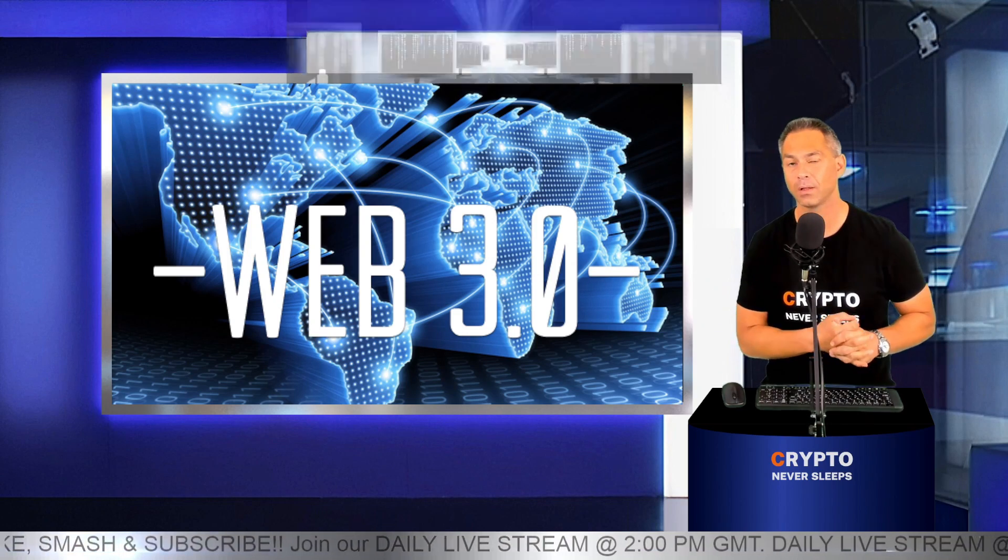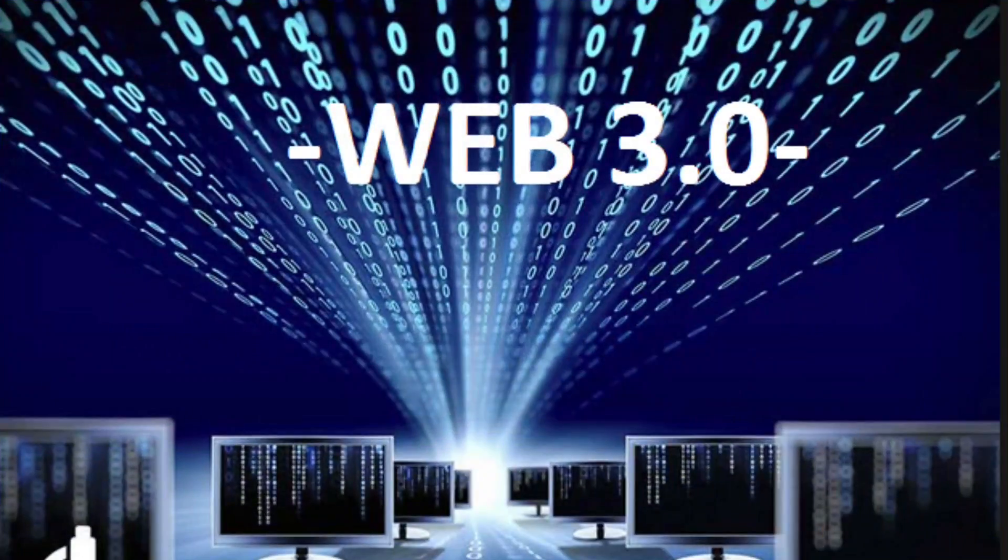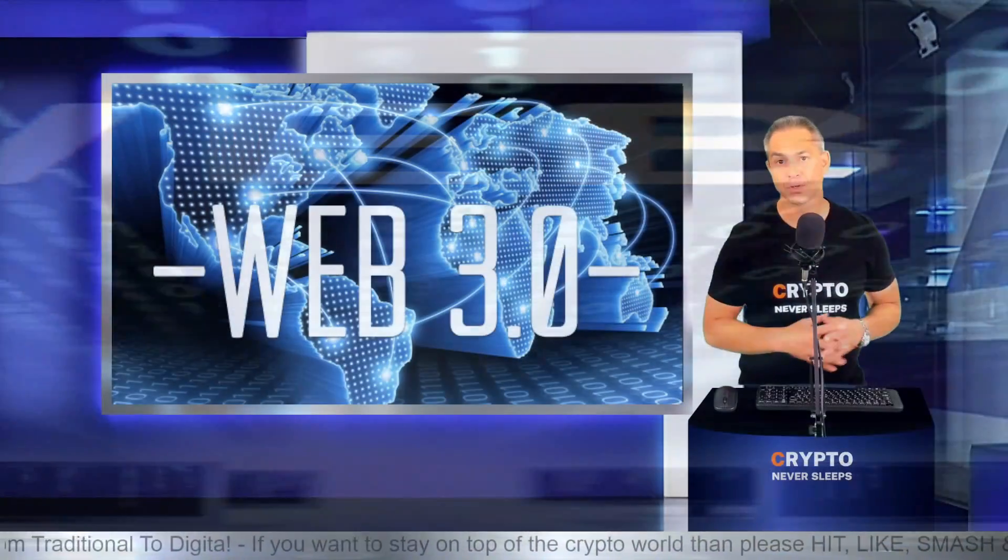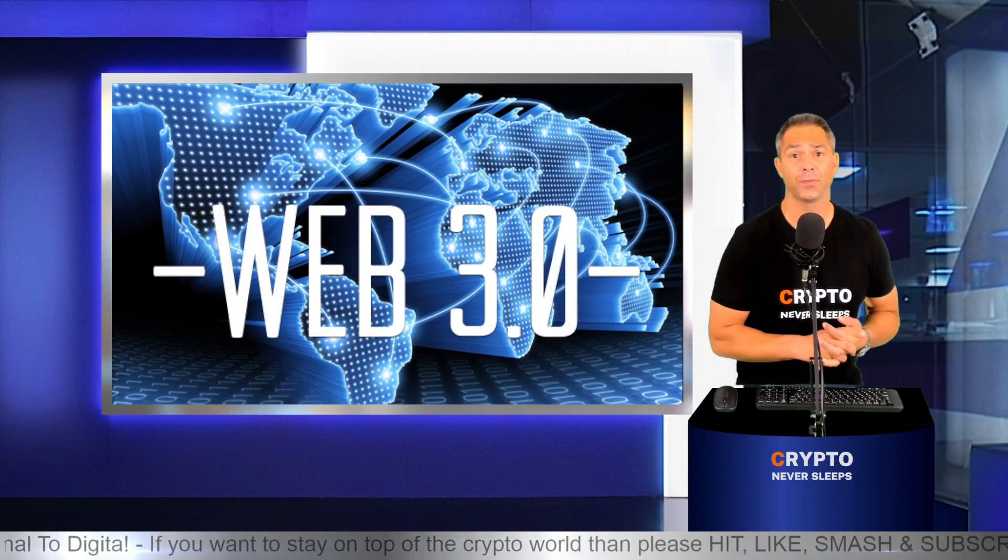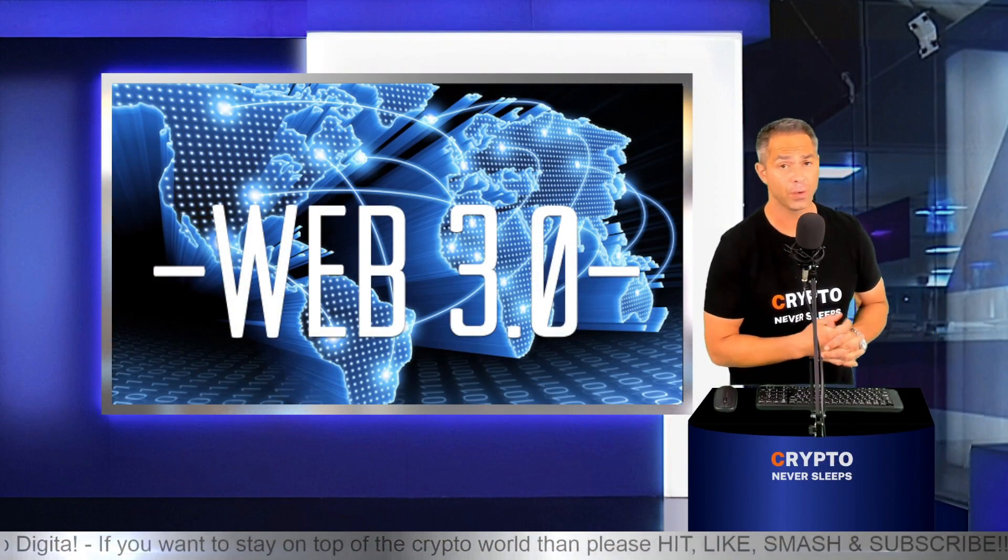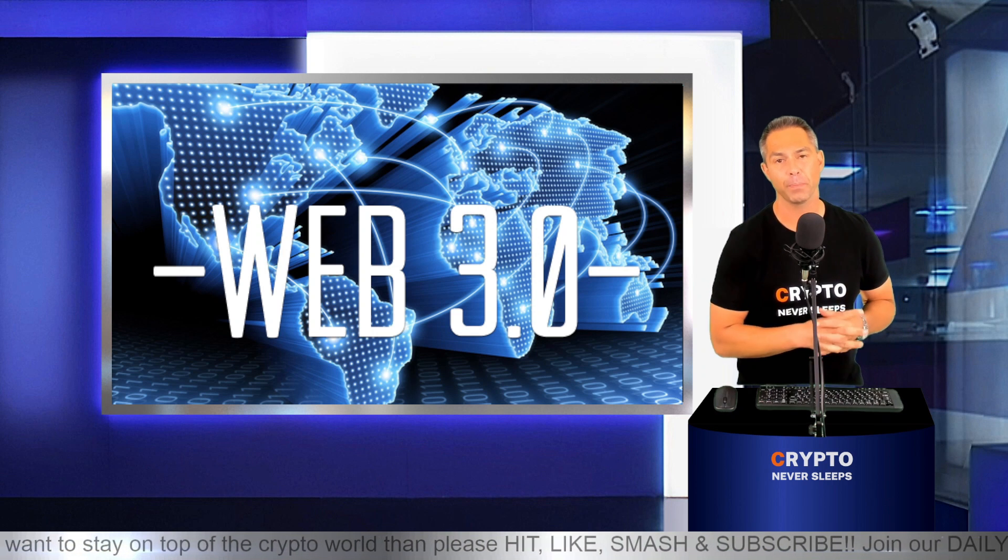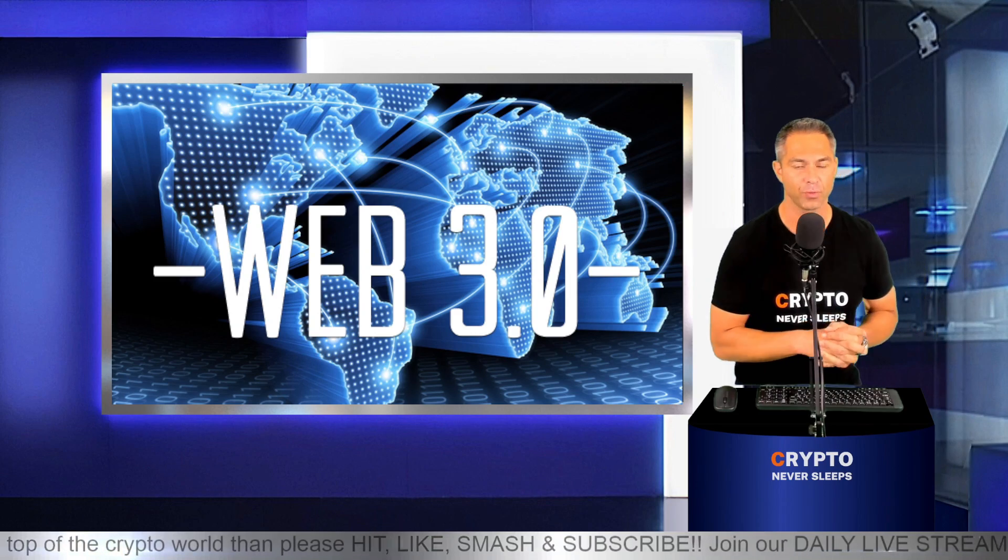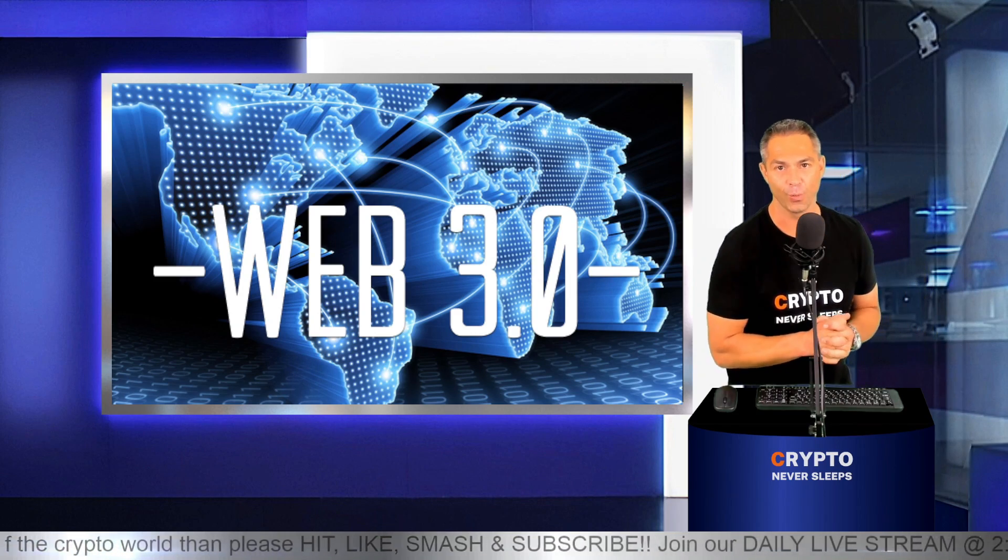Some early pioneers call it the Web 3.0. In this video I want to explain to you briefly the history of Web 1.0, Web 2.0, and then ultimately explain the benefits and the potential of Web 3.0.